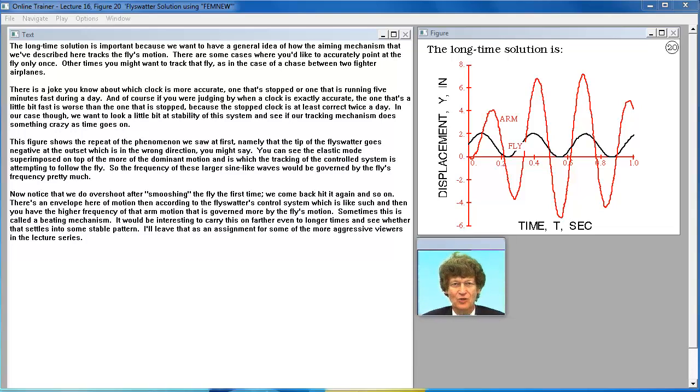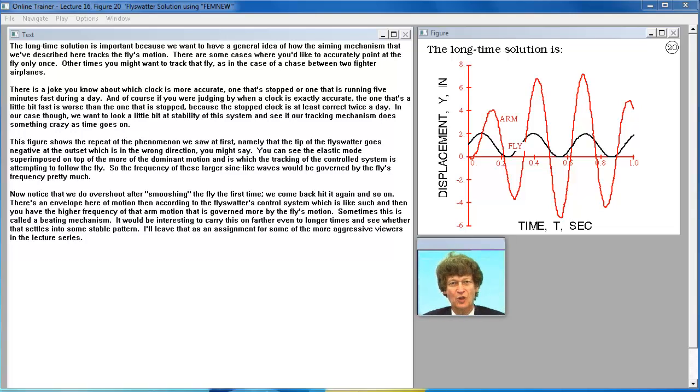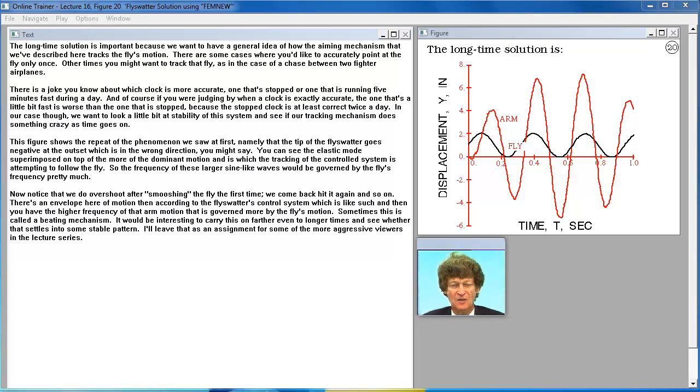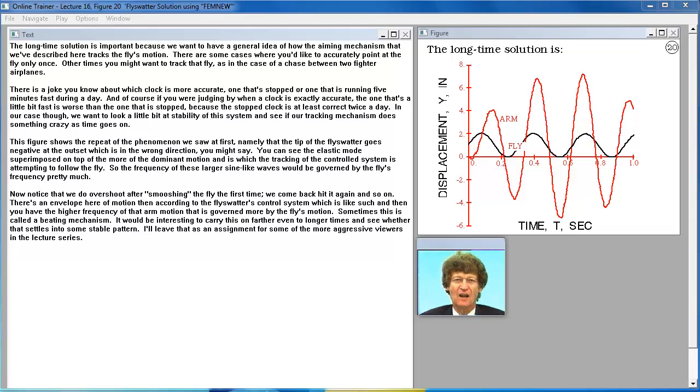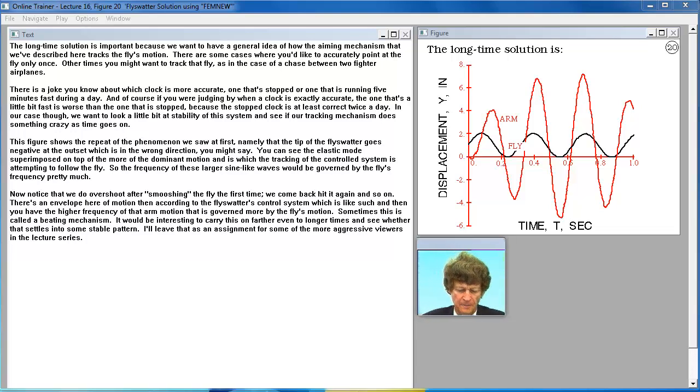There is a joke, you know, about which clock is more accurate, one that's stopped or one that is running five minutes fast during a day. And, of course, if you were judging by when a clock is exactly accurate, the one that's a little bit fast is worse than the one that is stopped because the stop clock is at least cracked twice a day. In our case, though, we want to look a little bit at stability of this system and see if our tracking mechanism does something crazy as time goes on.